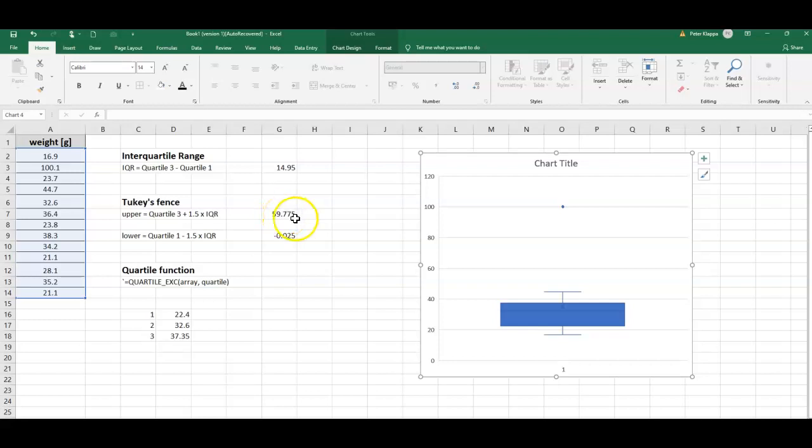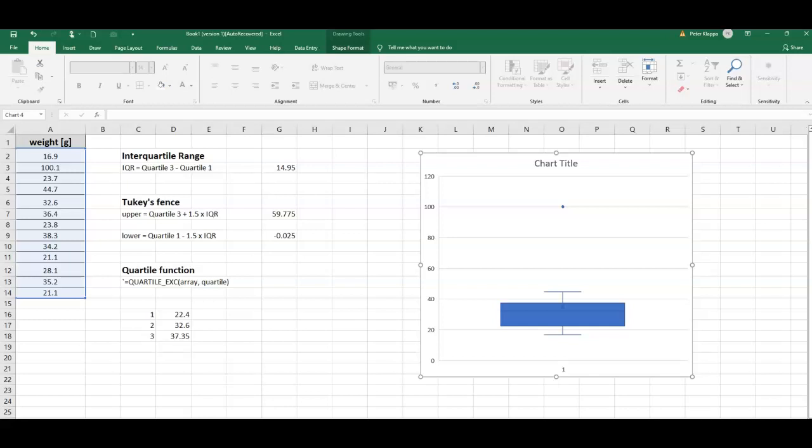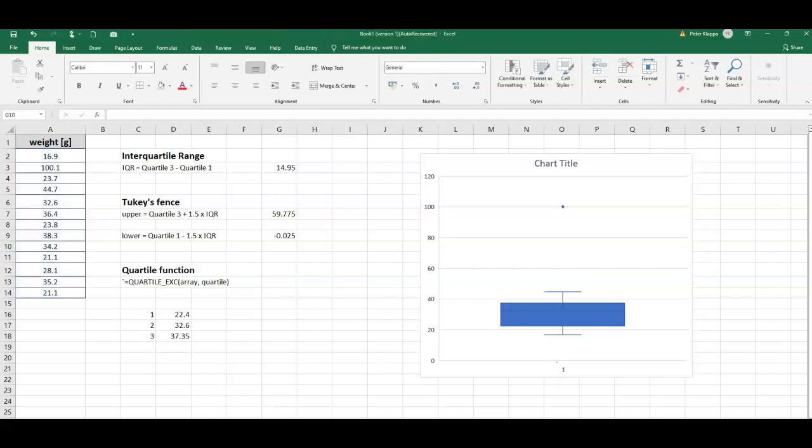Let's quickly indicate where these Tukey fences are. We have just a little bit under zero, so the lower fence, the lower Tukey fence, would be here. The upper Tukey fence would be just a little bit under 60. So here this would be the Tukey fences.